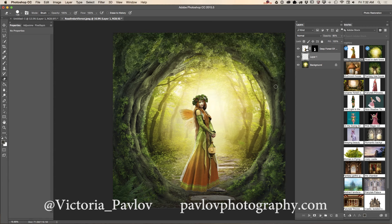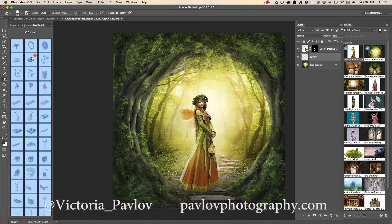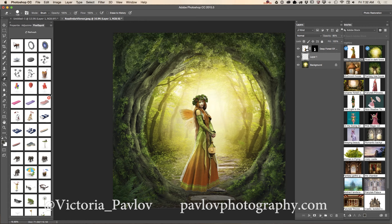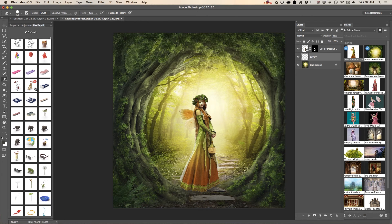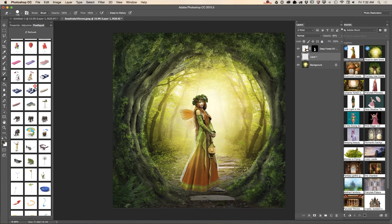Now I would like to bring a 3D object into my document to make it look more natural. Let's see what object I would like to work with — I'll go with this flower.